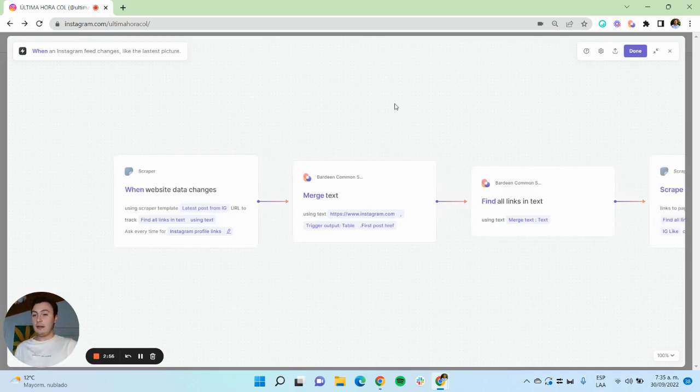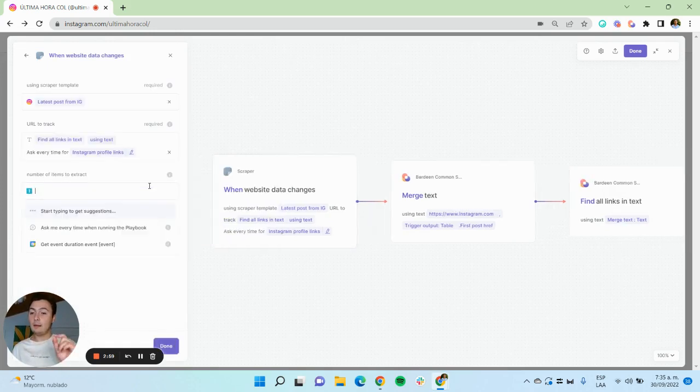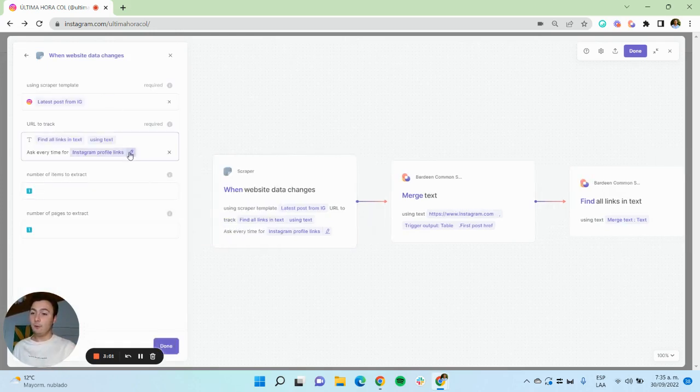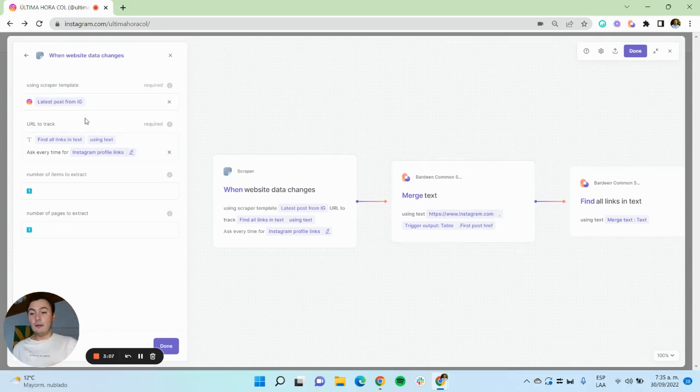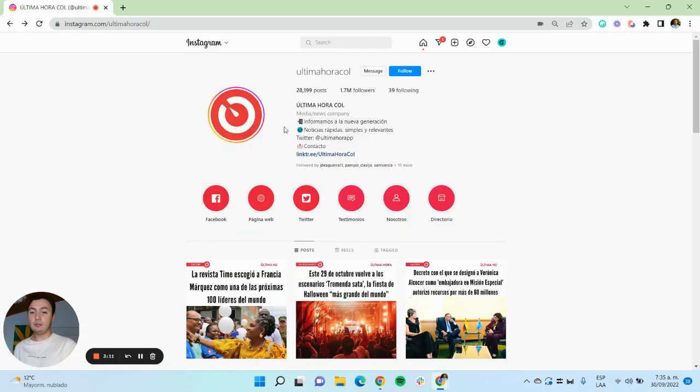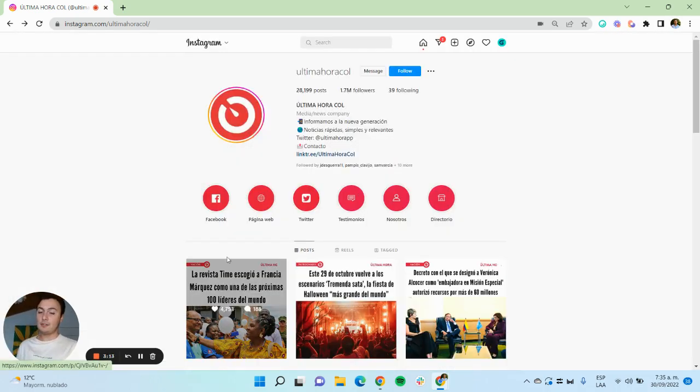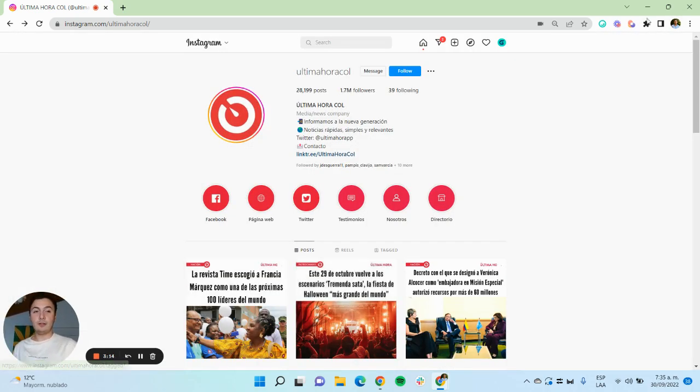So the first command is a trigger. Whenever website data changes for the list of links that we want to track, then we're going to do some actions. So website data changes works with a scraper template that basically goes here and checks whether there's a new post or not.